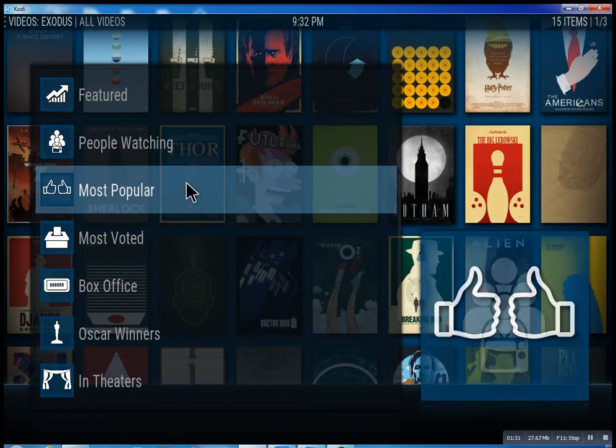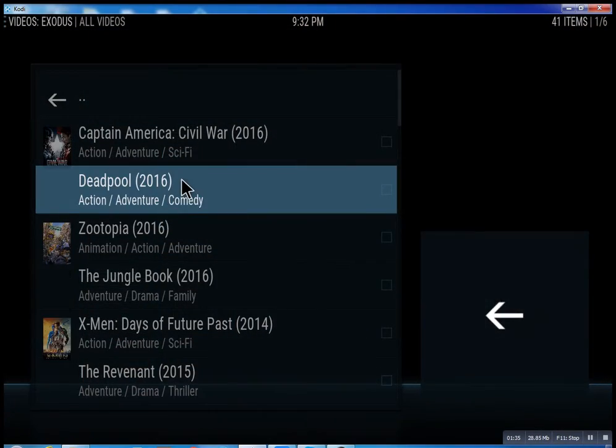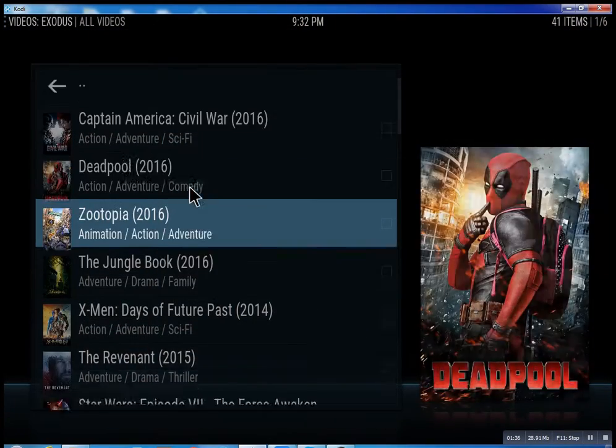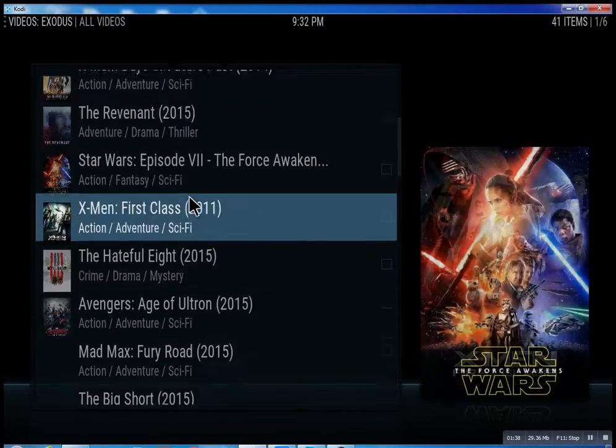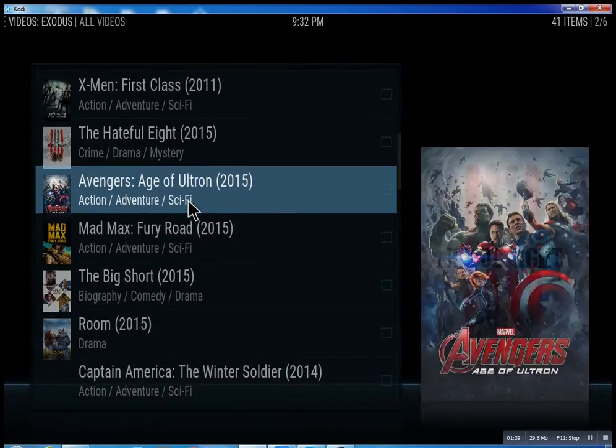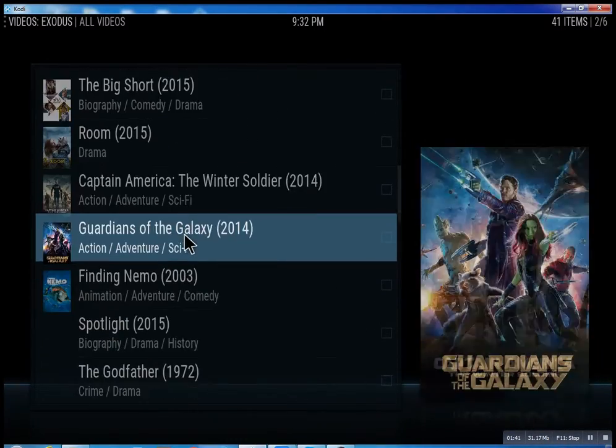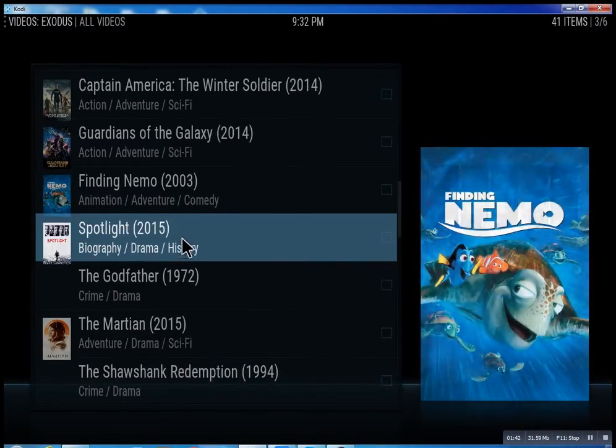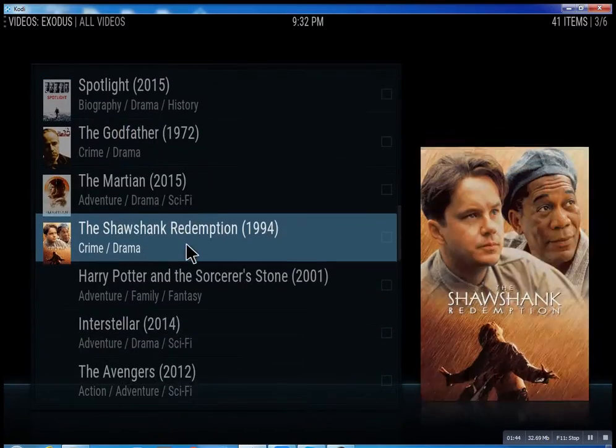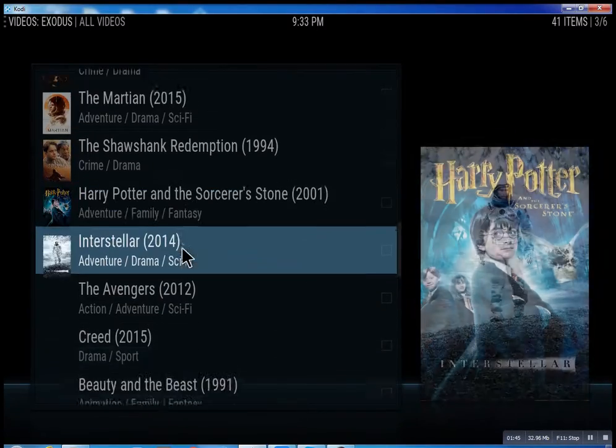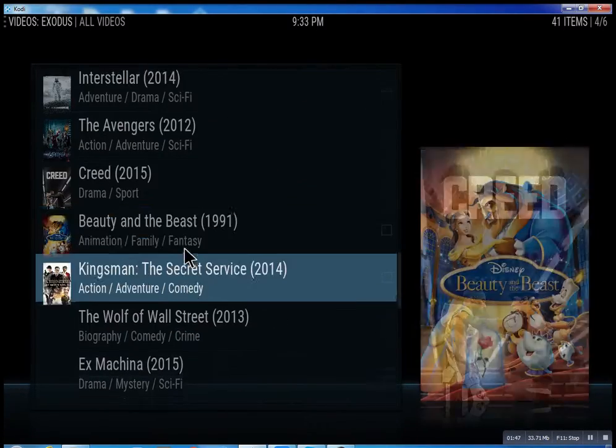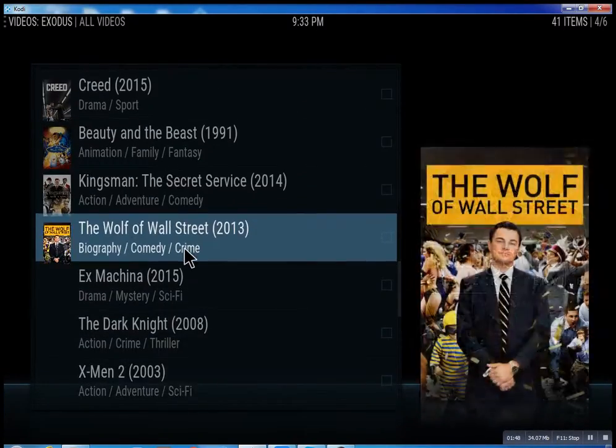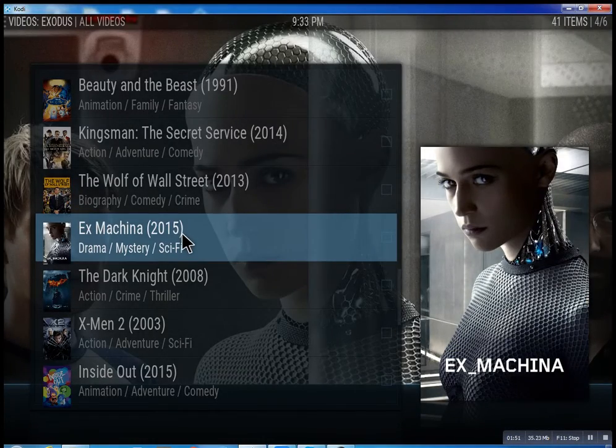Again, most popular - just scroll through some of these. You can see what people are watching right now. Basically, you can watch a movie every night for the rest of your life.